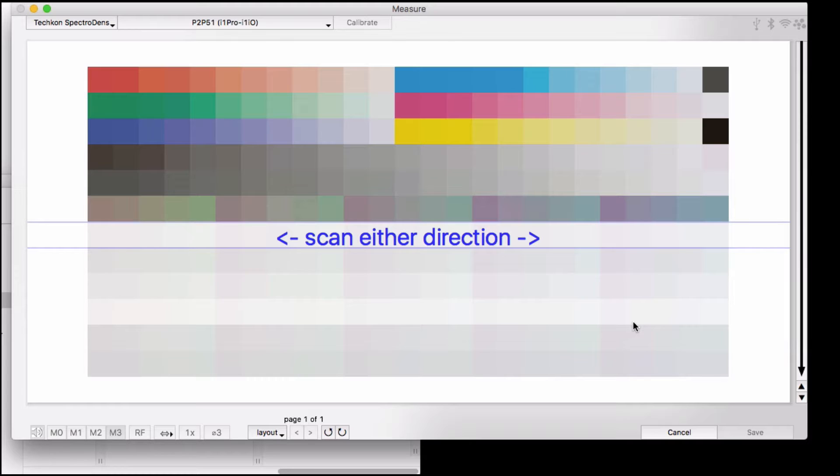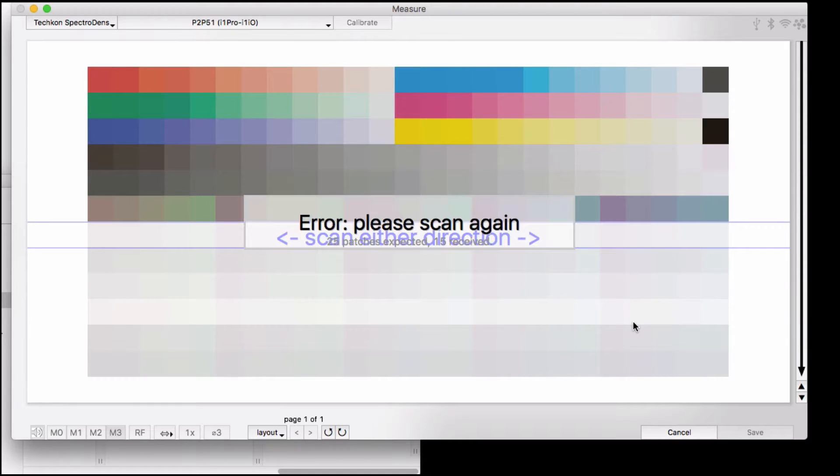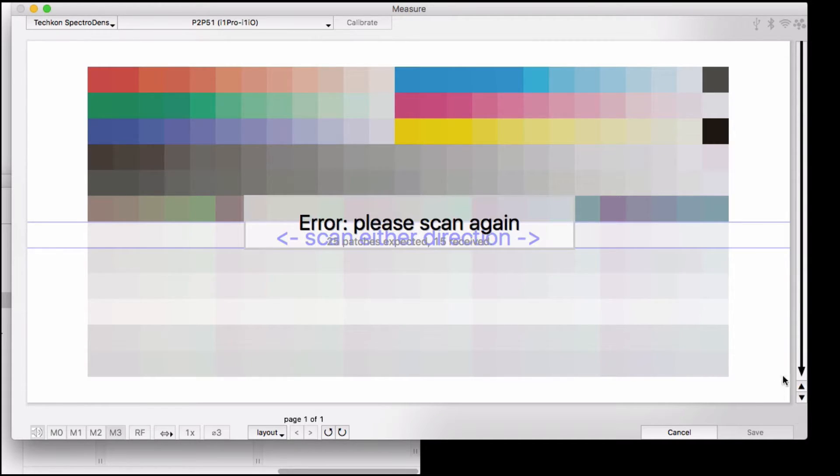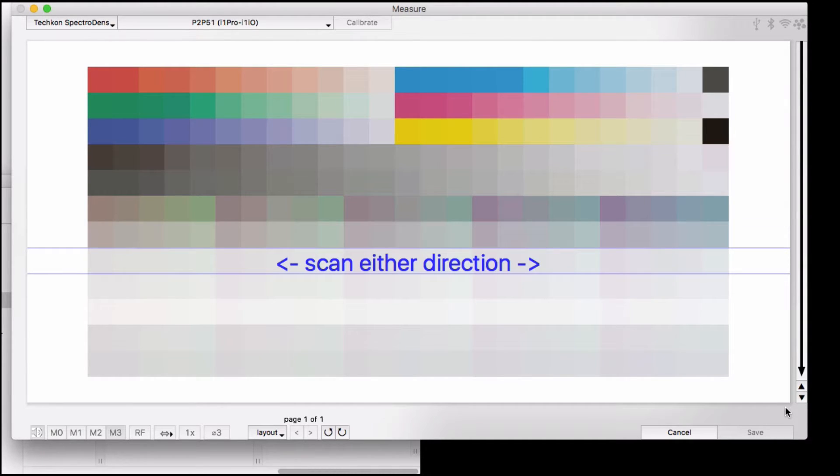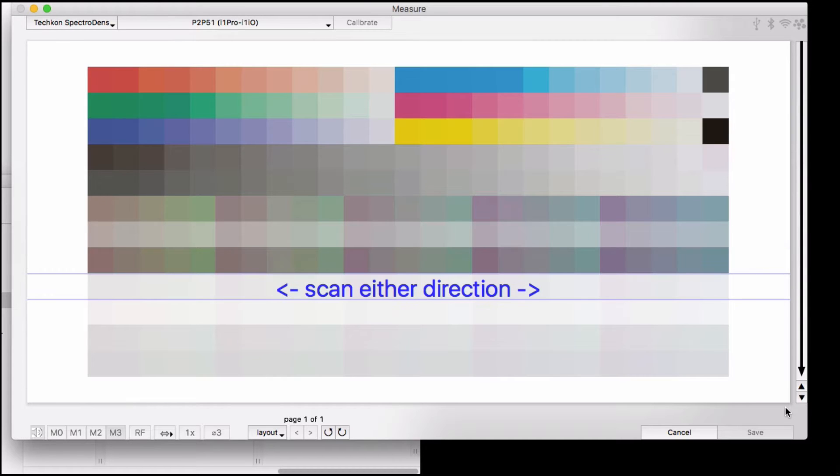If you make a mistake, you can use the arrows to step up to a previous row and measure again. Also note that the SpectraDens has a way of detecting if it thinks you made a poor reading, and it might stay on the row you just finished without advancing. So pay close attention to what's on the screen so you can be sure you're measuring the row you're supposed to be measuring.